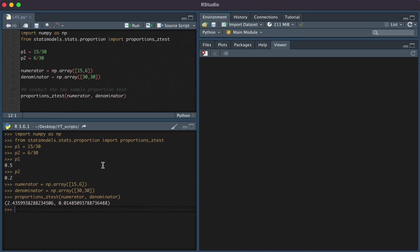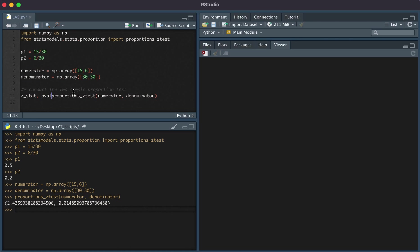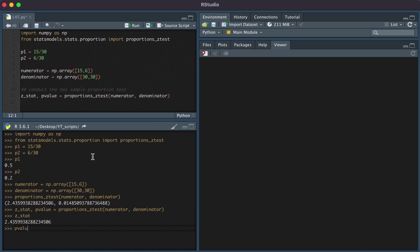The two values that we see here are the z statistic and the p-value. We can set this equal to zstat and p_val, p-value. Here we see the z statistic and the p-value.